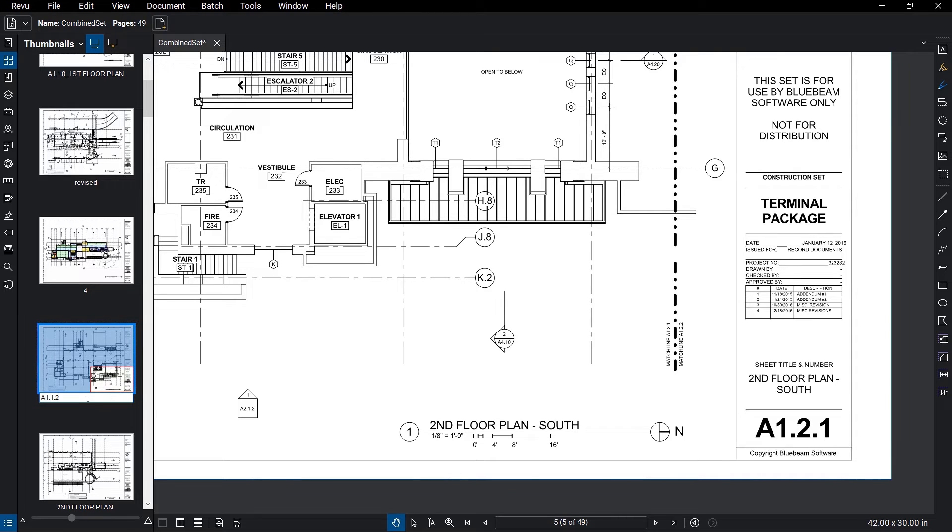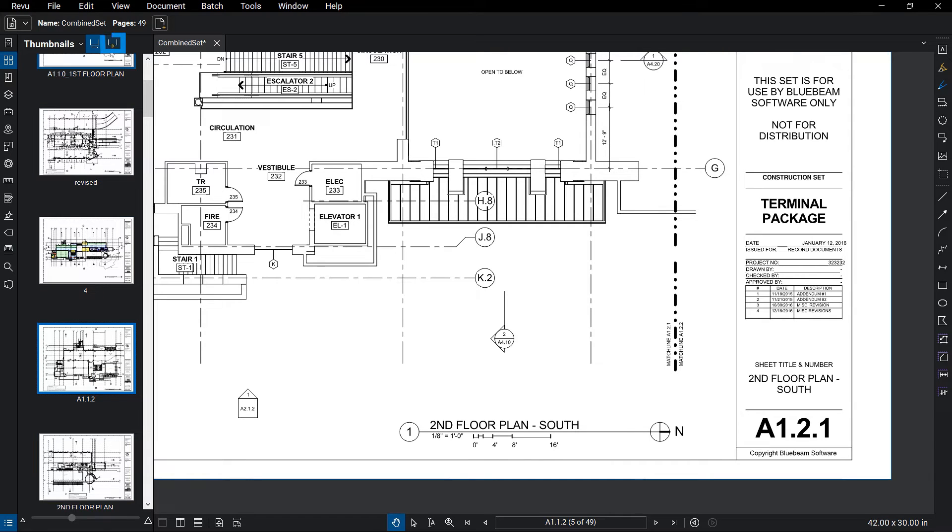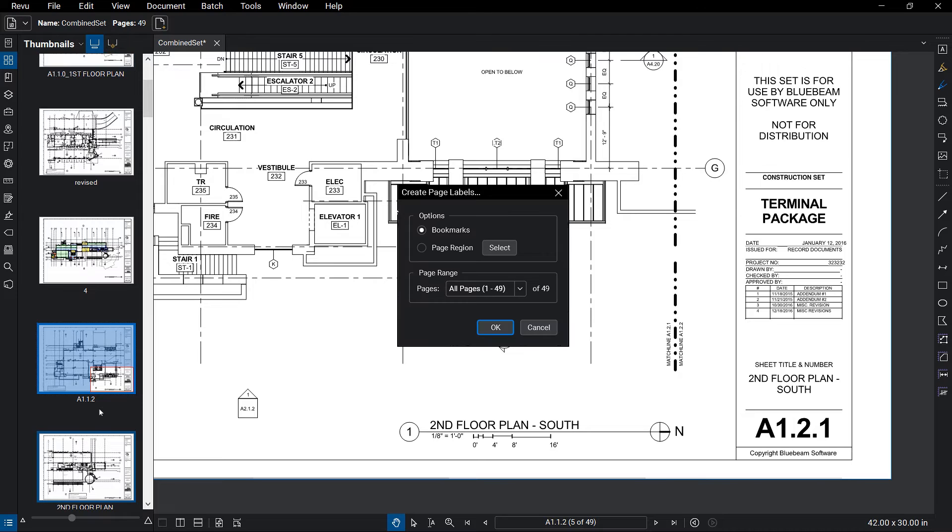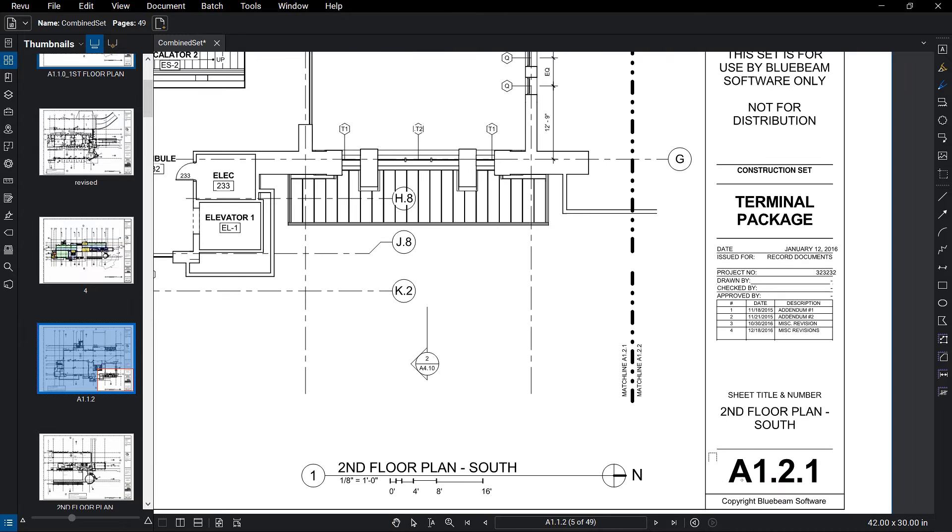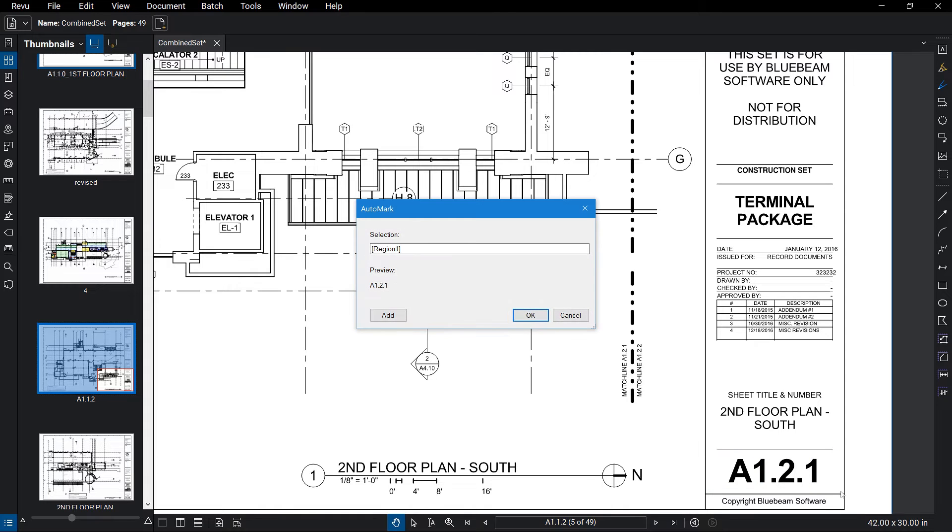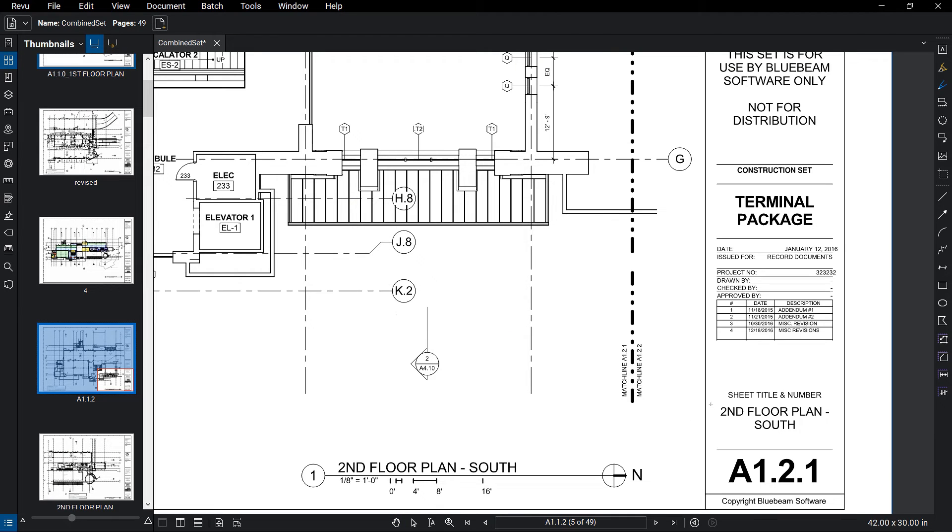While you can add or modify page labels individually, the AutoMark feature allows you to relabel all of your sheets automatically, based on information on your drawings. Using the Page Region option, I can select an area on my drawing that contains pertinent information, like sheet title. Because AutoMark allows for multiple regions, I can pull both the sheet title and number from the title block.